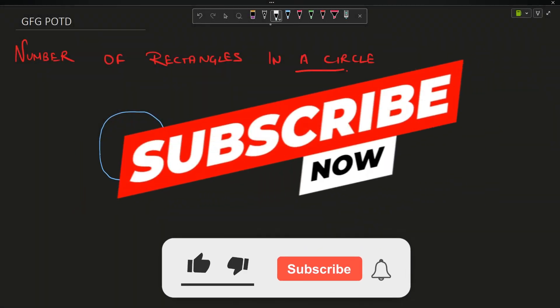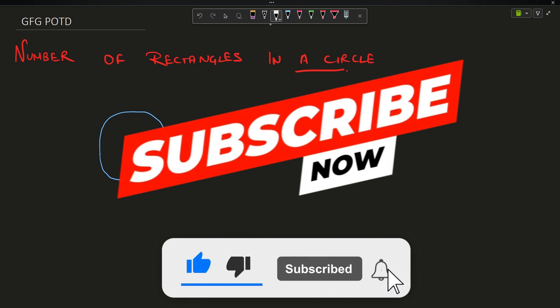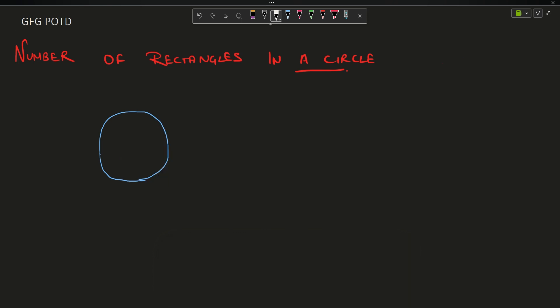Hey guys, welcome back to my channel, hope you are doing extremely well. This is your Varient Mask. In this video we are going to discuss the question: number of rectangles in a circle.